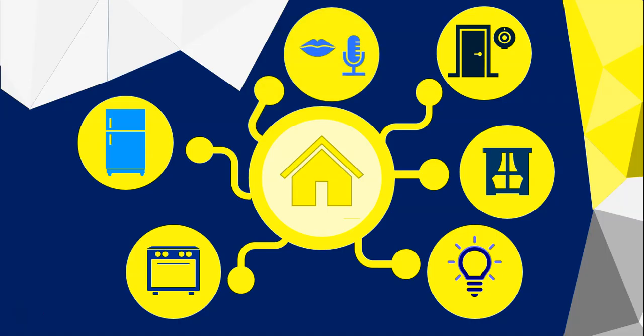You even get devices which are constantly listening like Alexa where you can give it commands that revolve around finding information, setting appointments or even playing music.